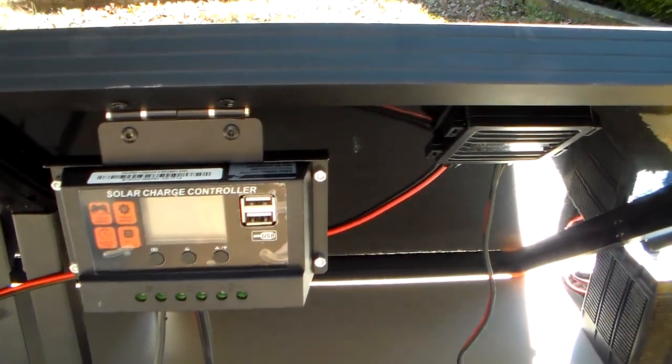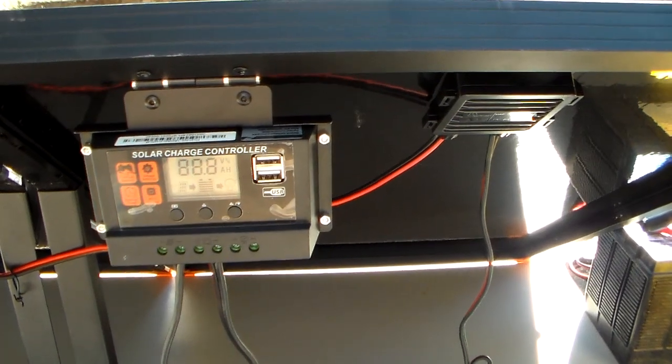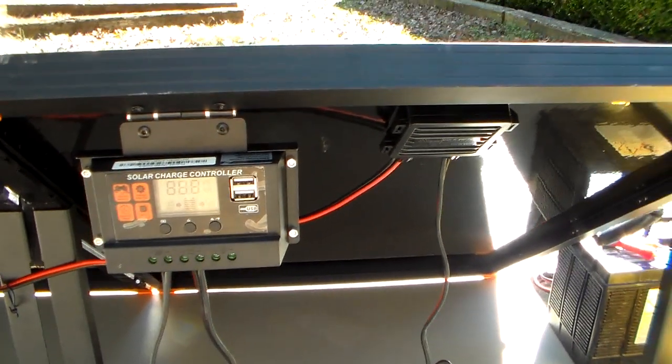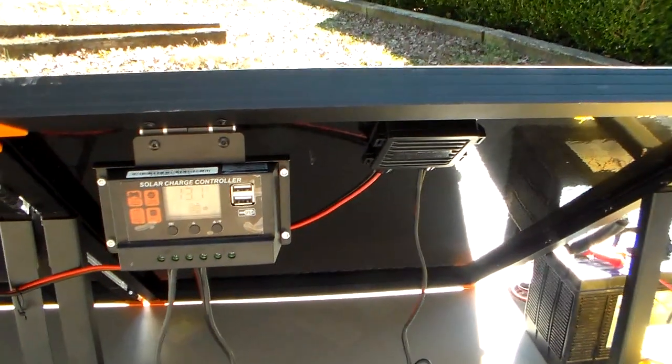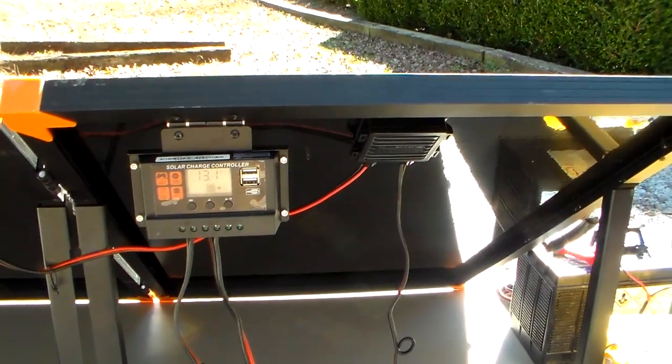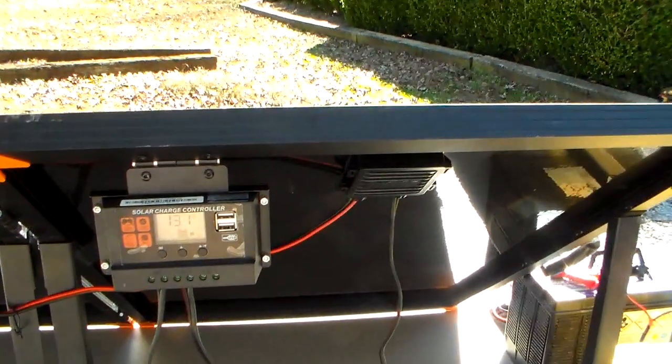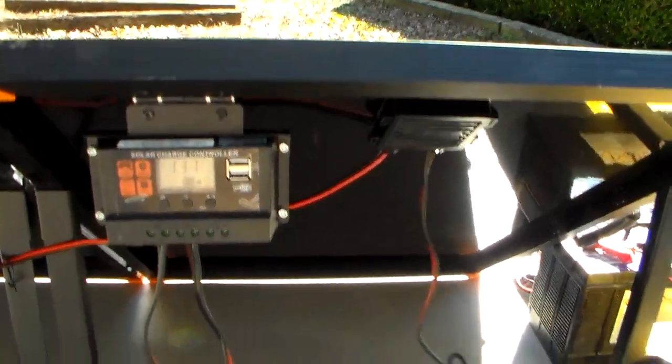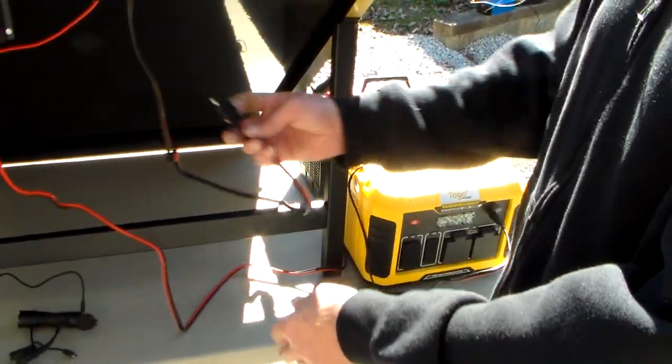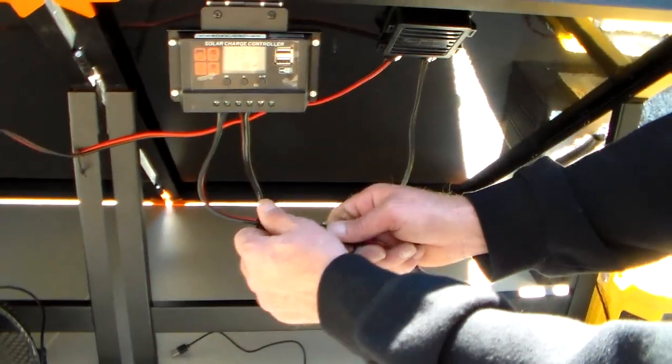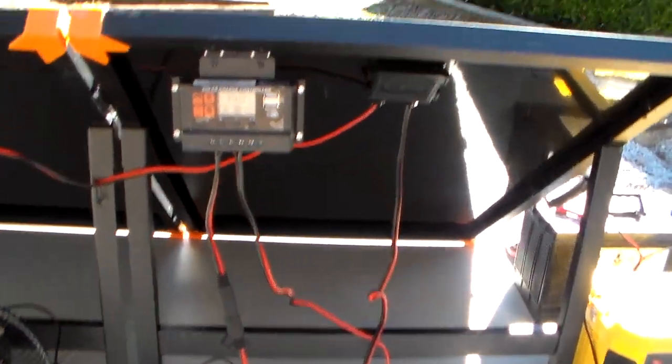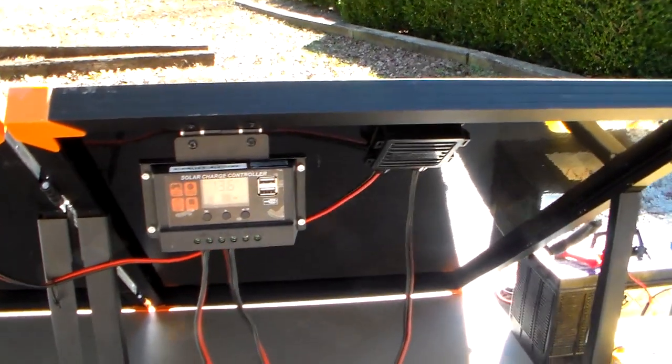So you got to put a source to it, a 12 volt source, to let it know what it's charging with. And once you connect your load, which would be the battery, then you can come in and connect your solar panels to the back. Real simple and you can watch the voltage rise on there.